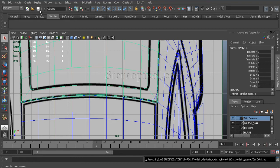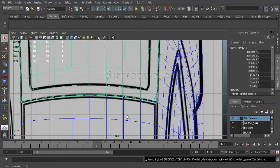Hello. Welcome to Studio Pixel. This is the 10th chapter of Volkswagen Car Modeling in Maya.